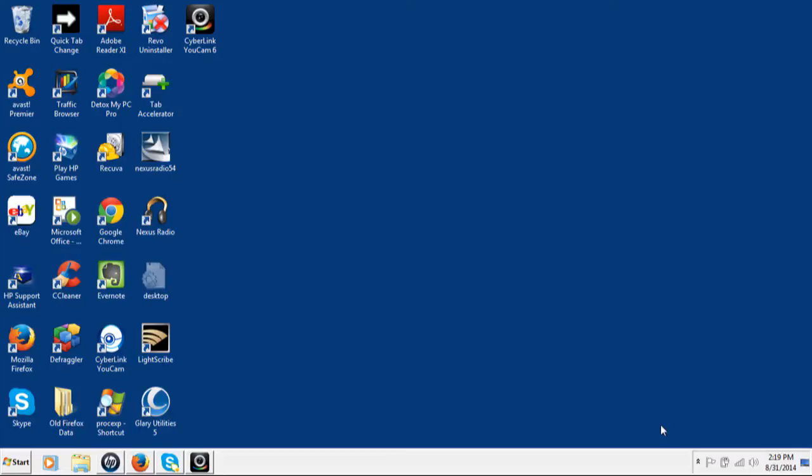It's a great software. I love it. I've been using it for quite a while now and it's called Tab Accelerator. Let me show it to you here.